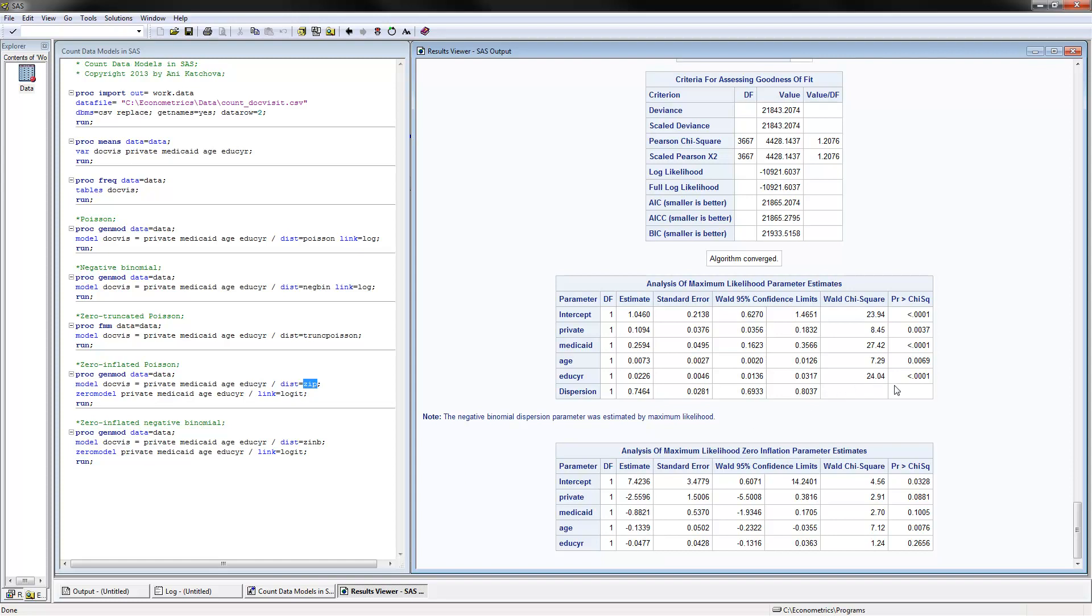So this is what I had on count data models in SAS. Thank you for watching.